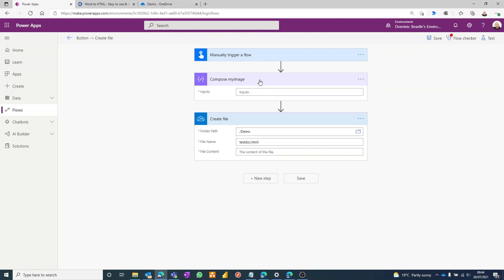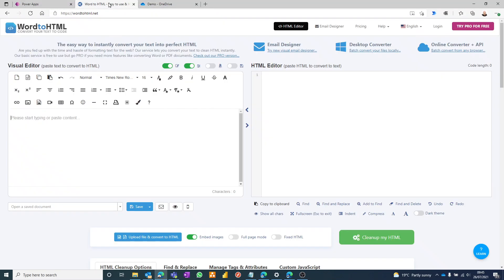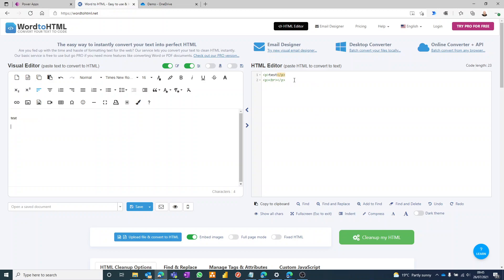It just needs a compose and a create file and this website word to HTML. So there's a ton of these on the web that will convert text to HTML. We're probably familiar with these, but they don't all have this feature.